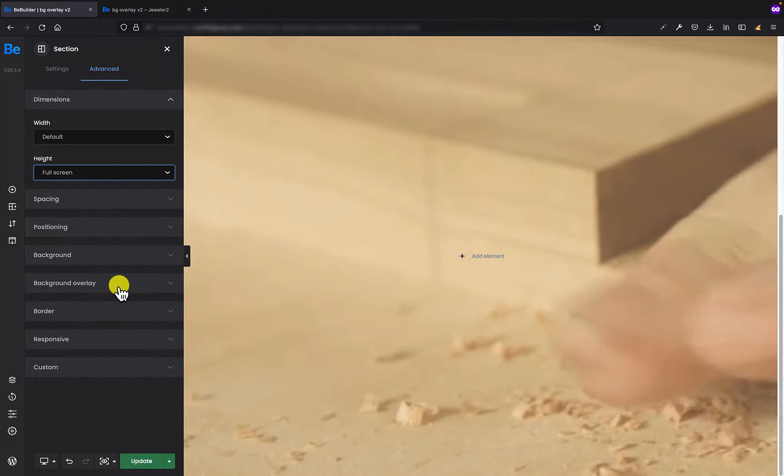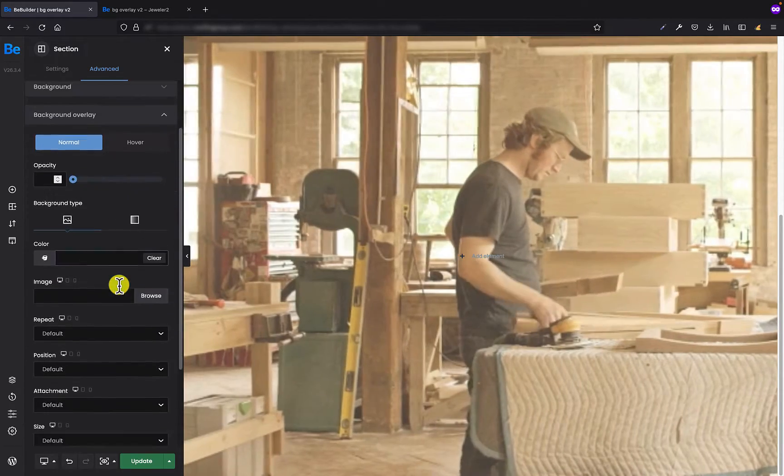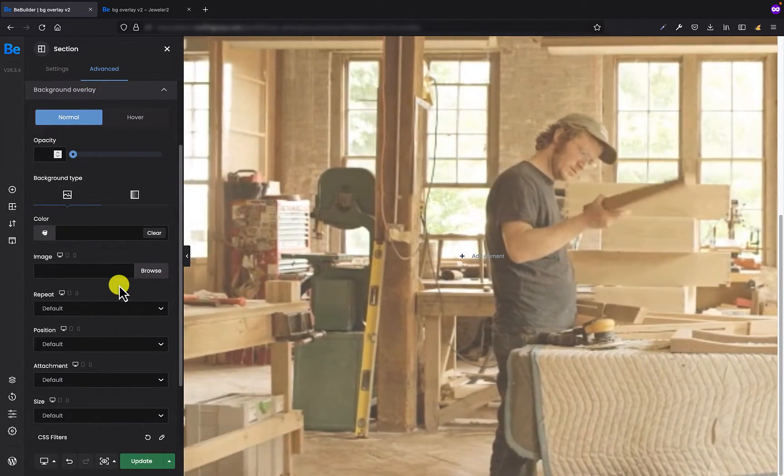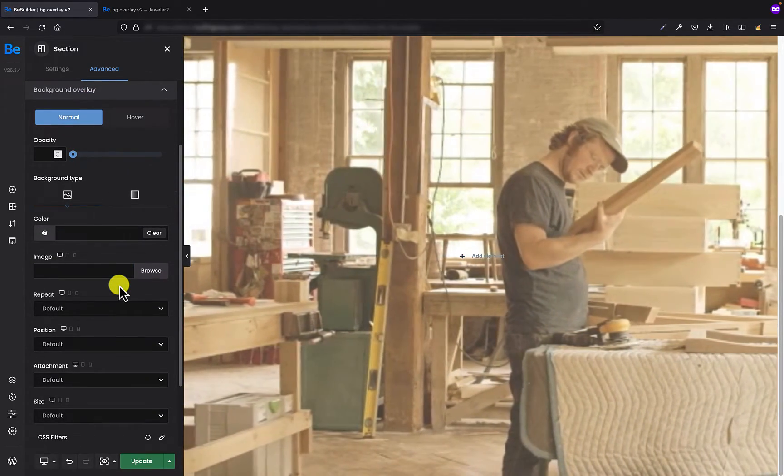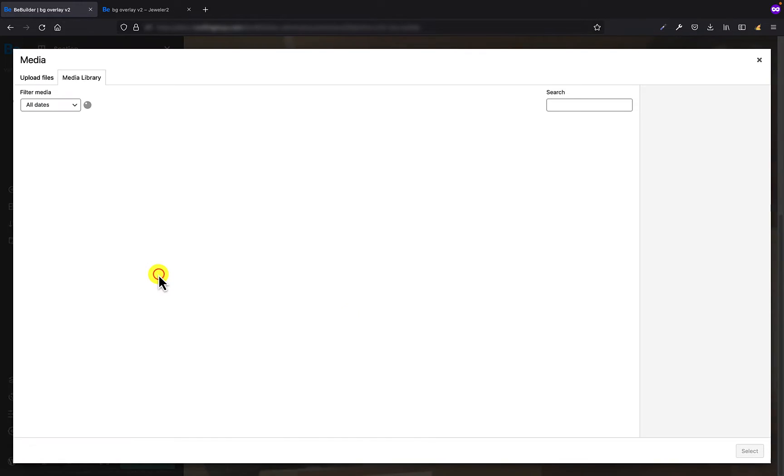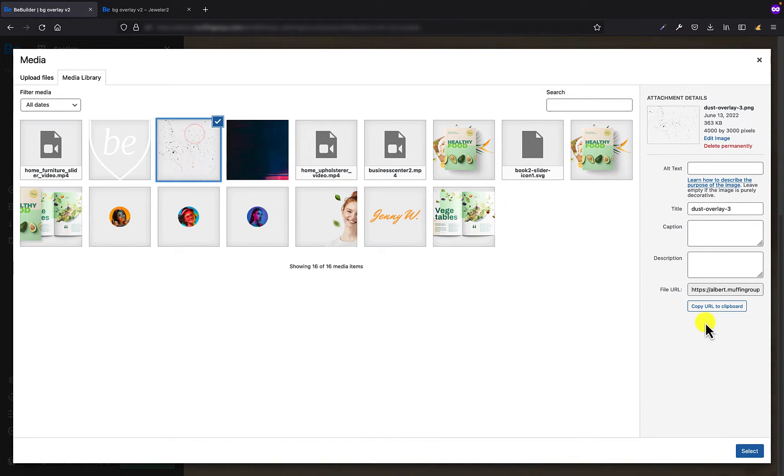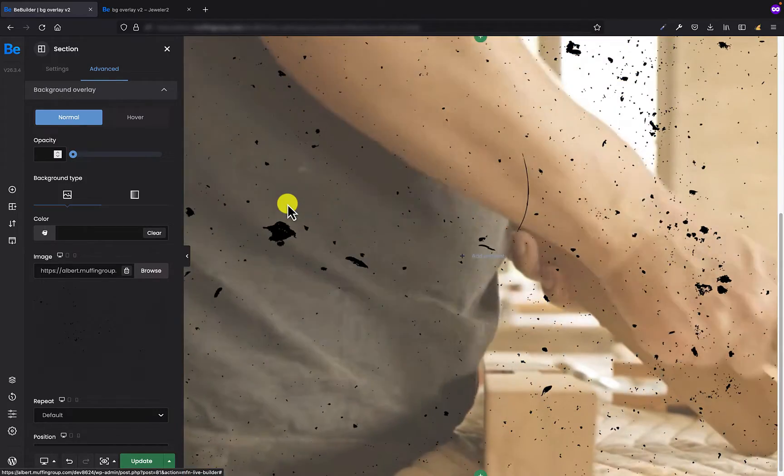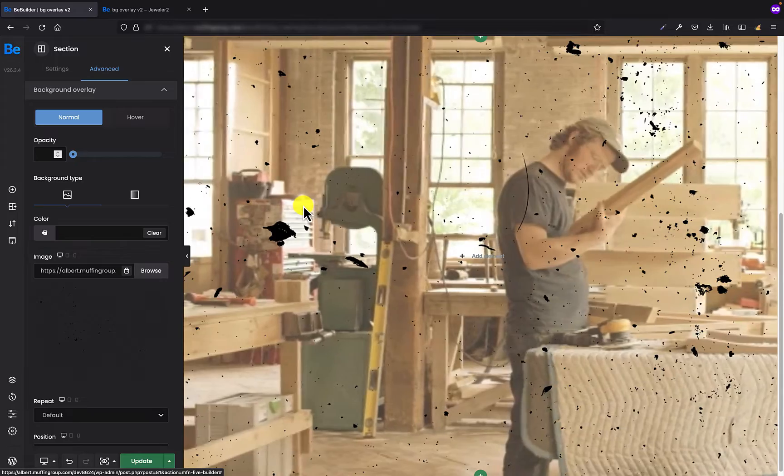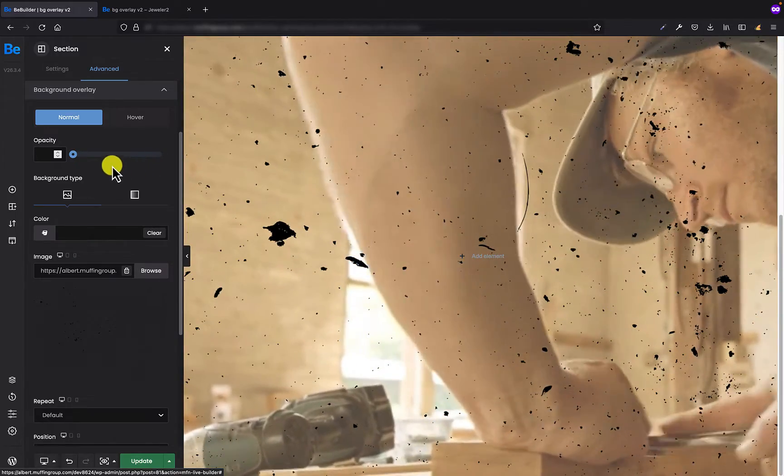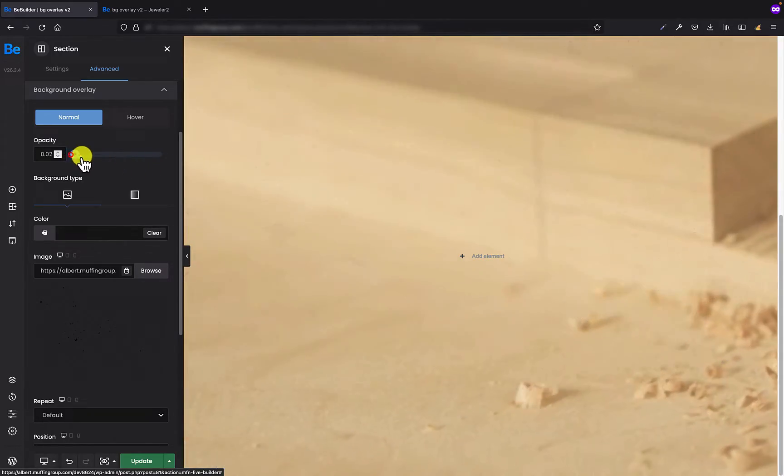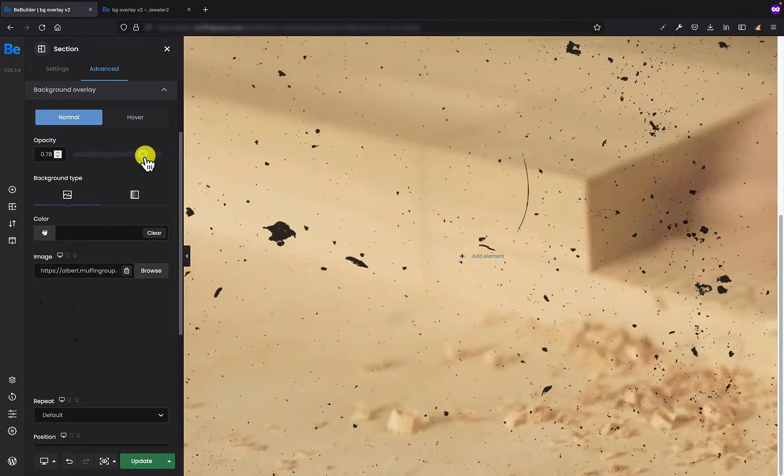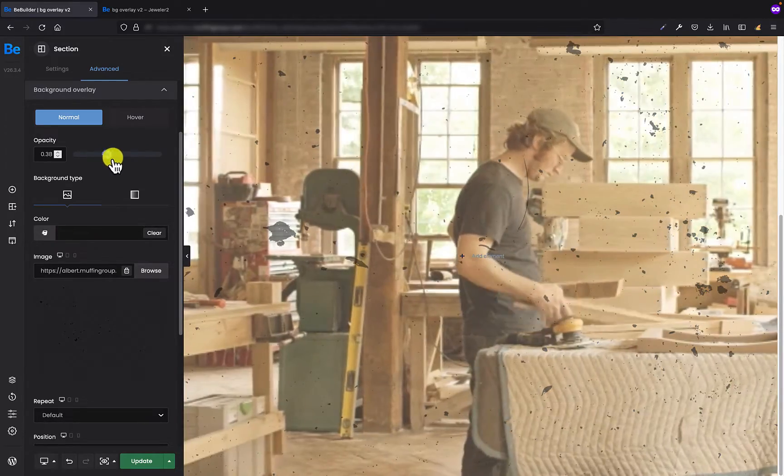And in the next step I need to go to the background overlay tab. And here I'm going to set the background image which I call dust already. That's great. The overlay has been applied on the video. And now we can control its opacity to make it lighter or darker.